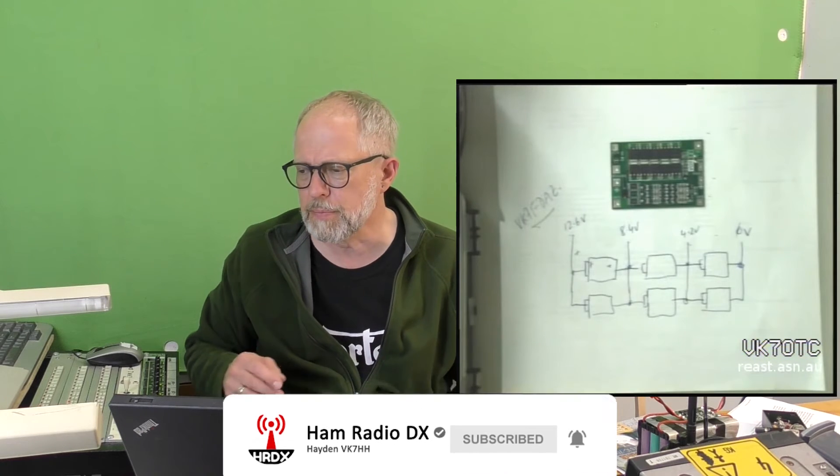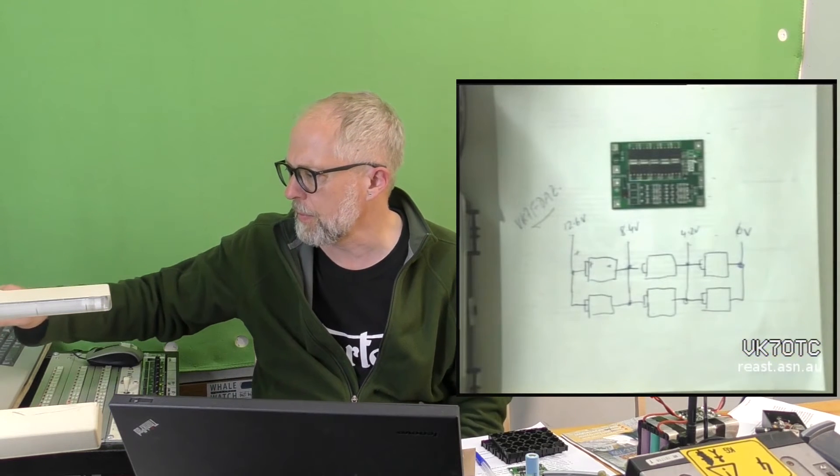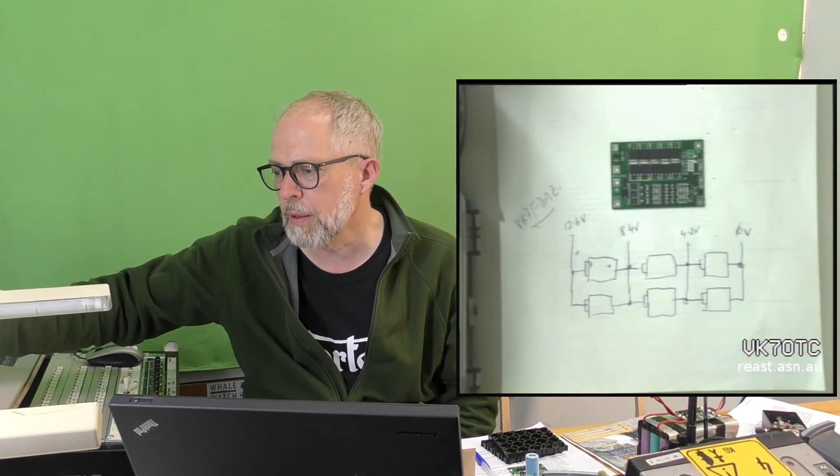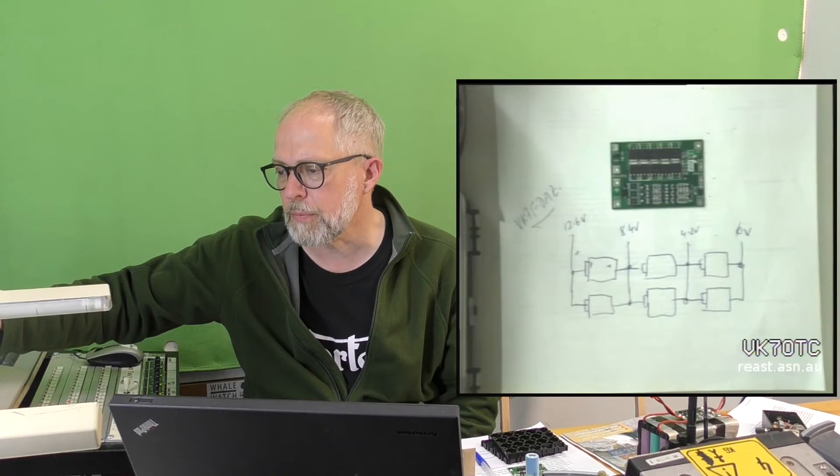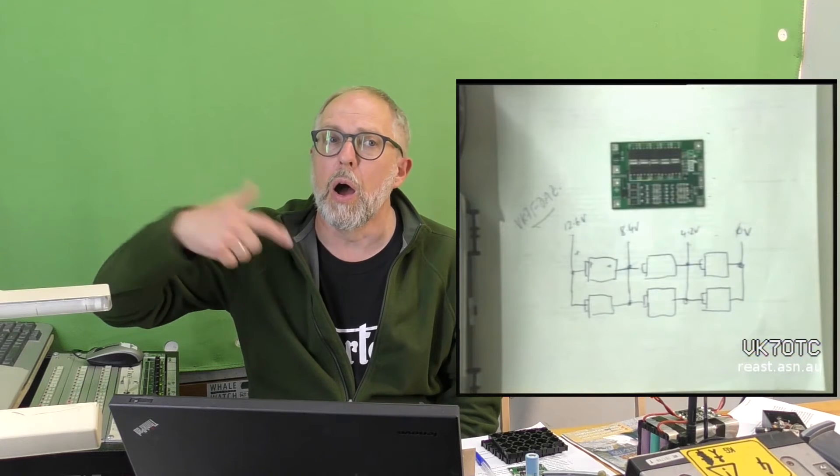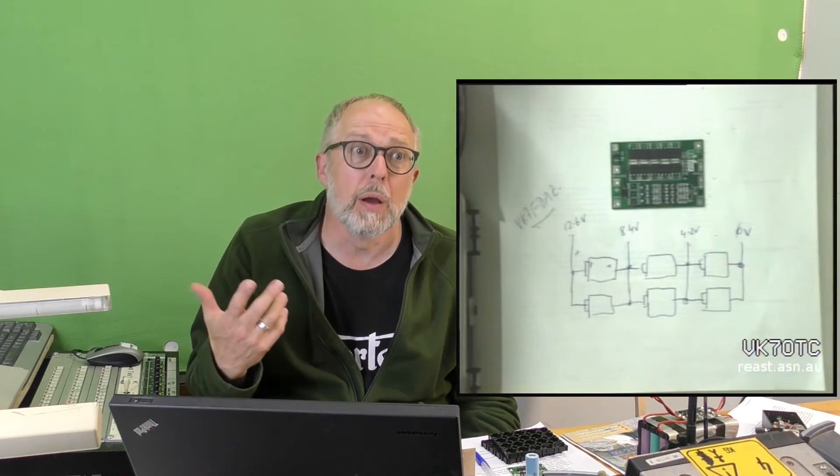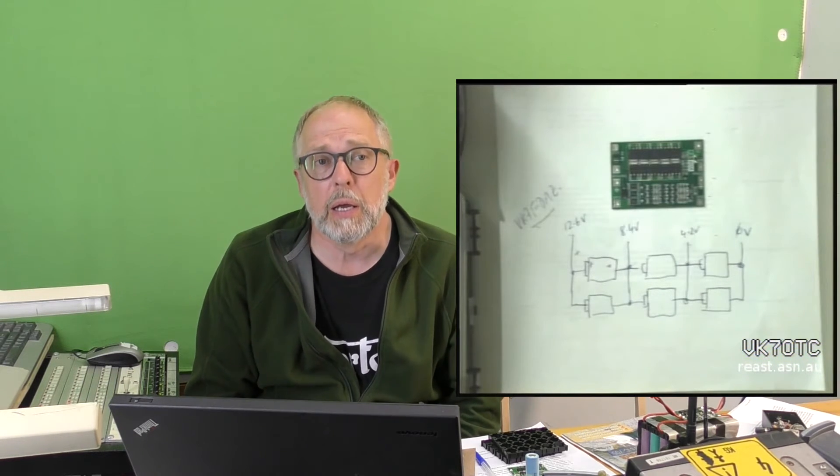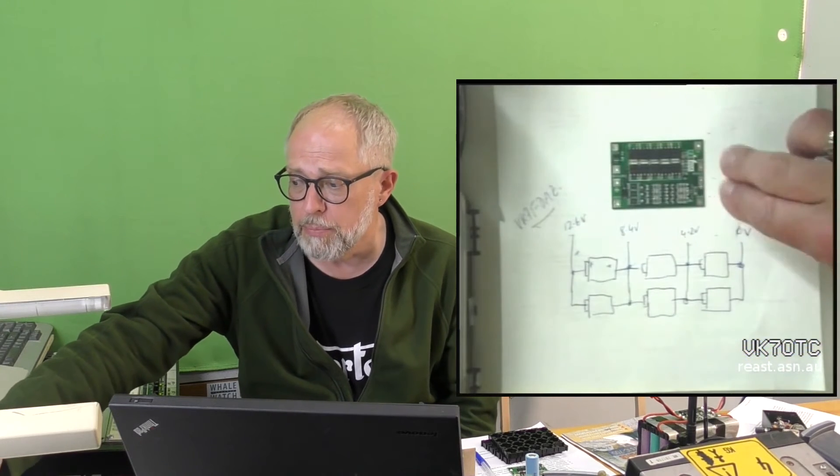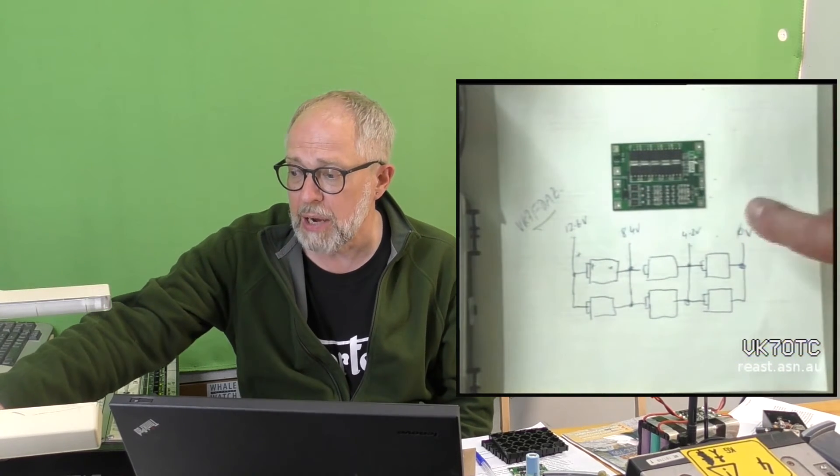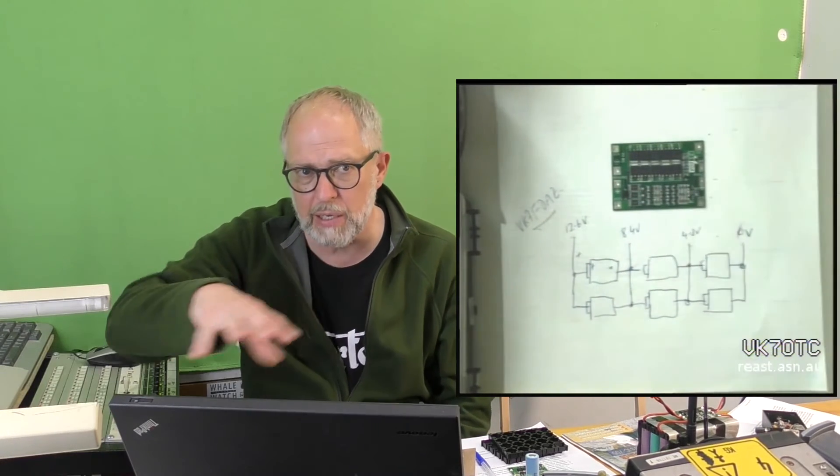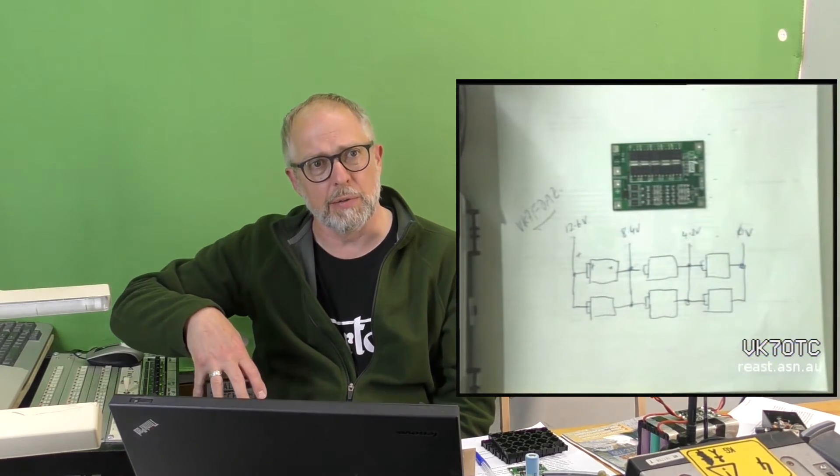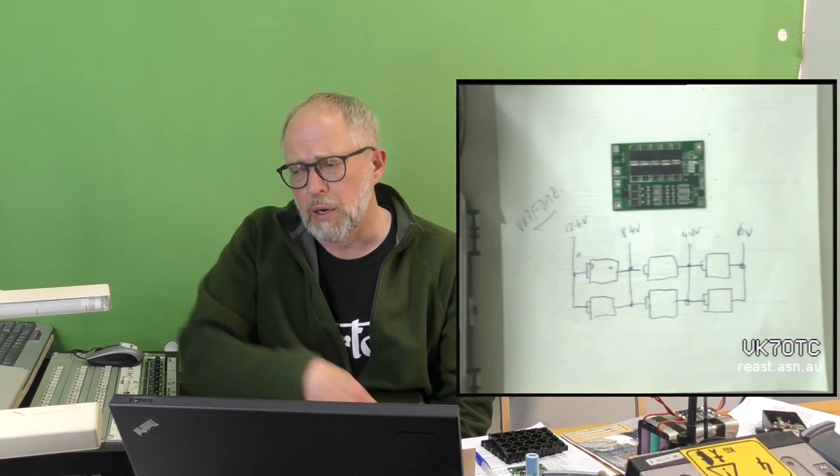If you wanted to go to 13.8 volts and you added another bank on, you could always use a step-down converter or a regulator. A buck converter or a regulator to step down. And there are boards that are both the balance charger and the regulator as well.